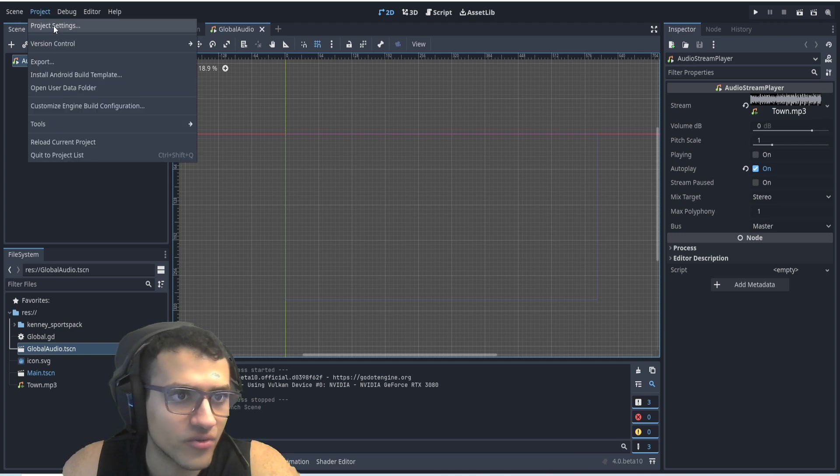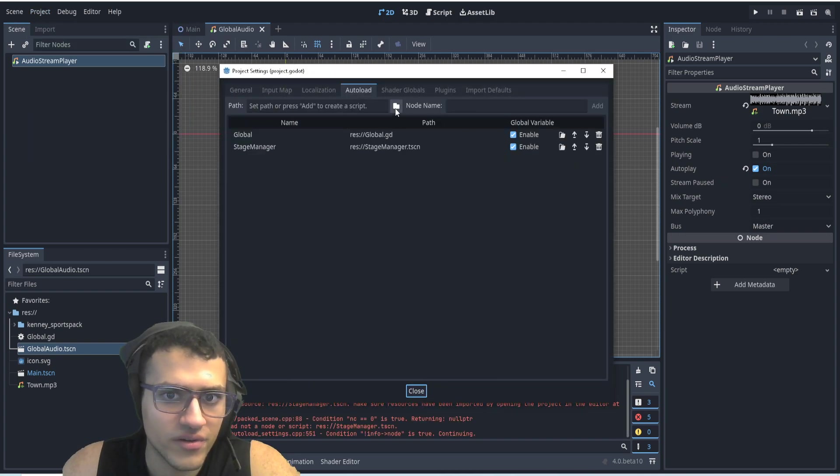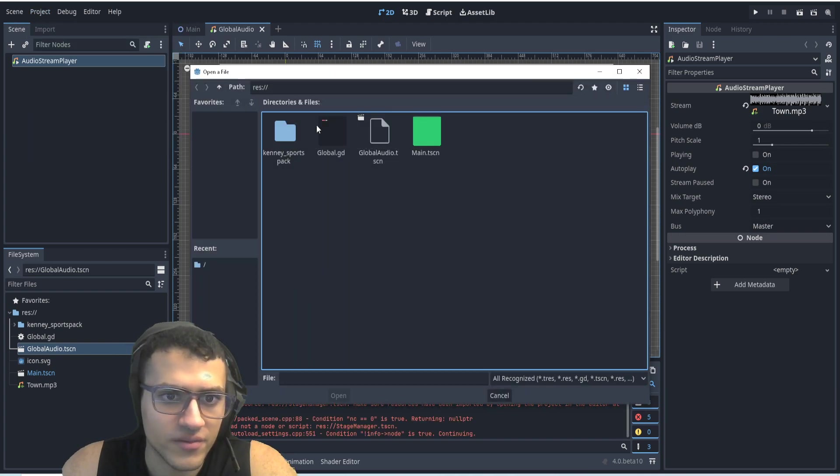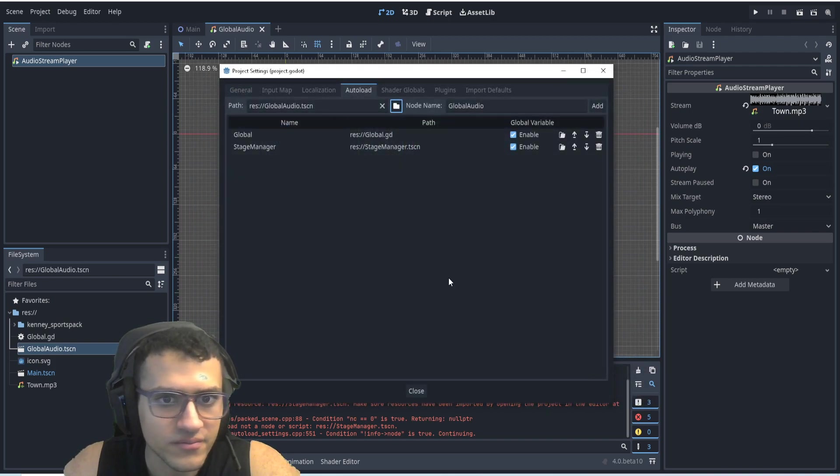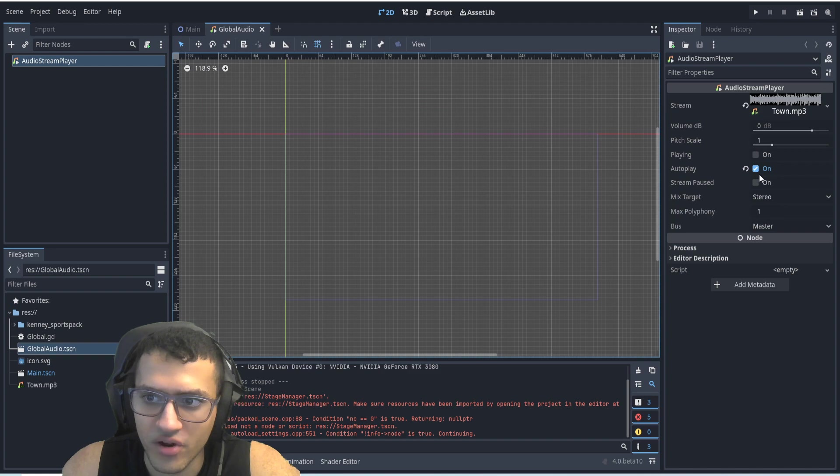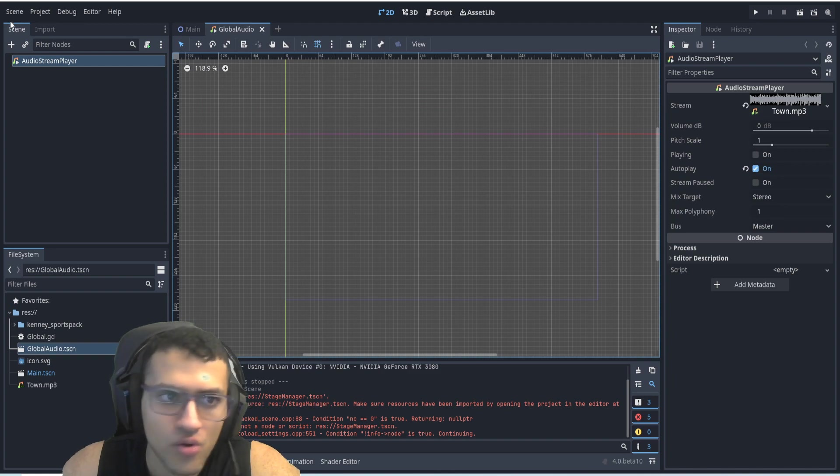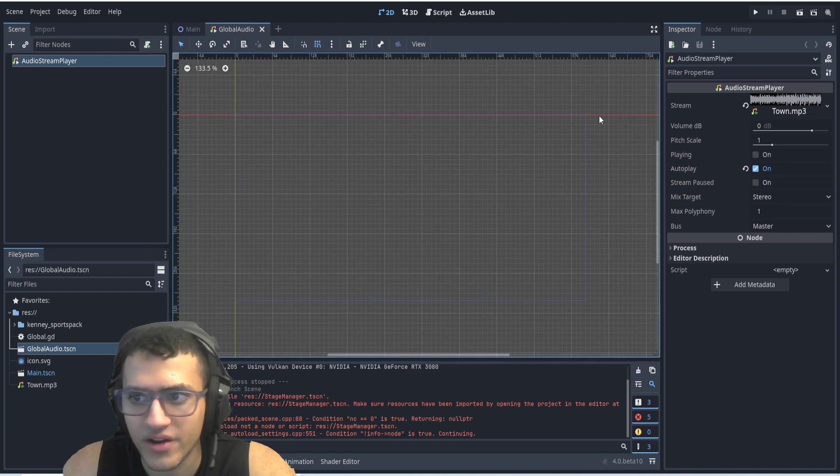And what we can do now is go into settings, autoload. We go into here and we can load our audio, our global audio. And what we want to make sure we do is put it on autoplay, or you can add a script to it and say put it on autoplay when it's ready.